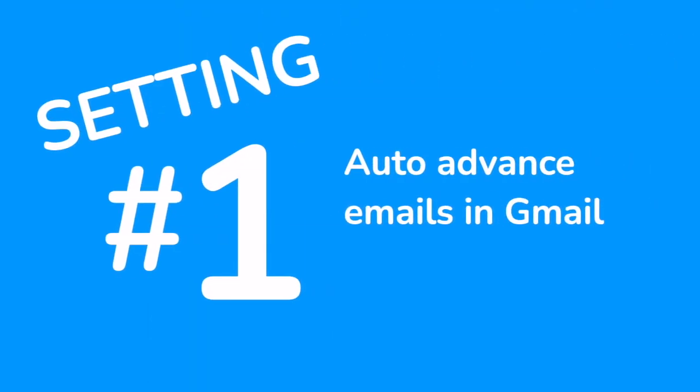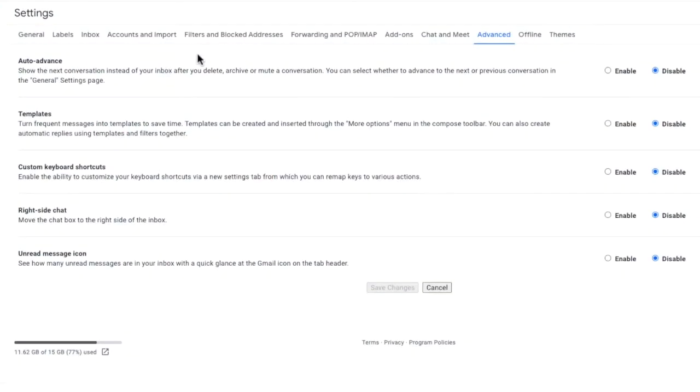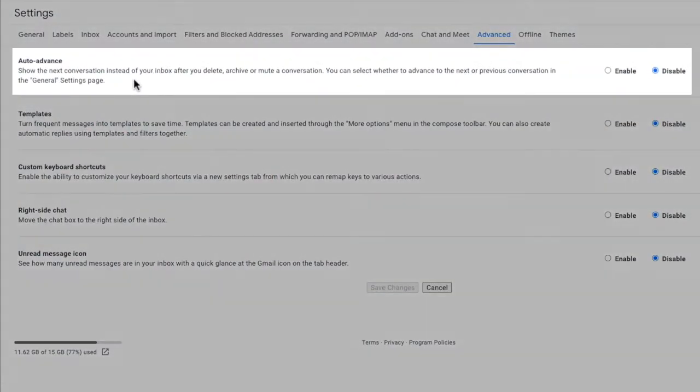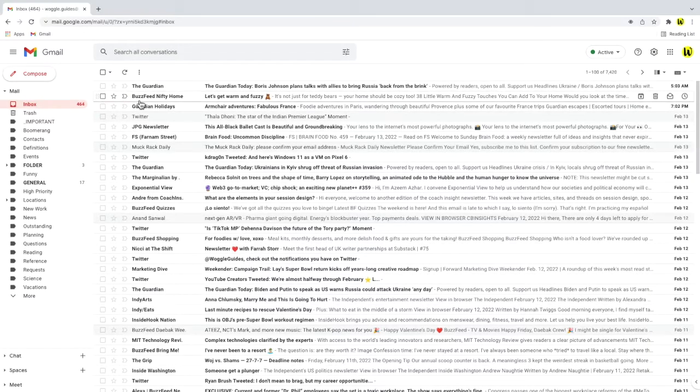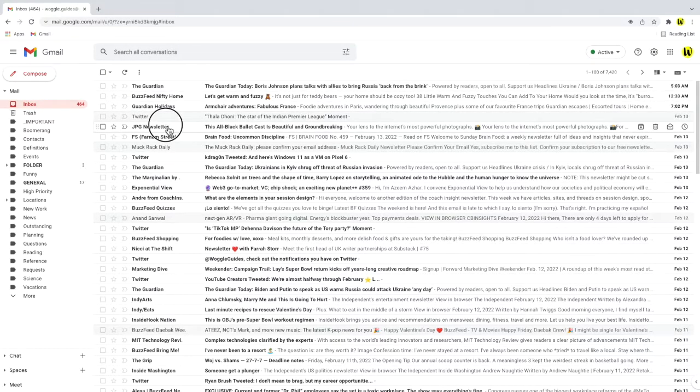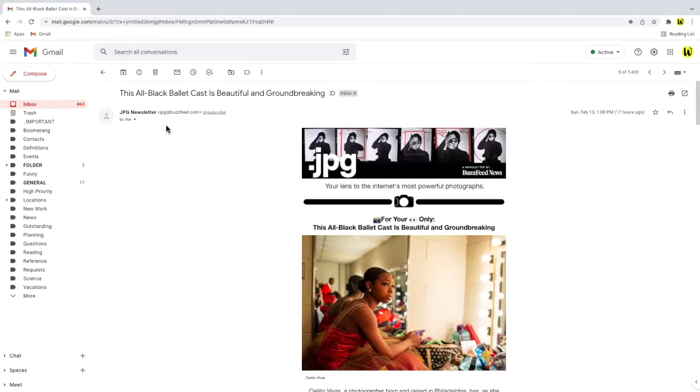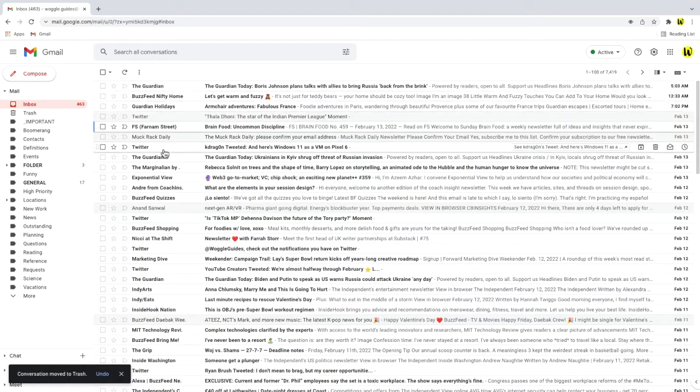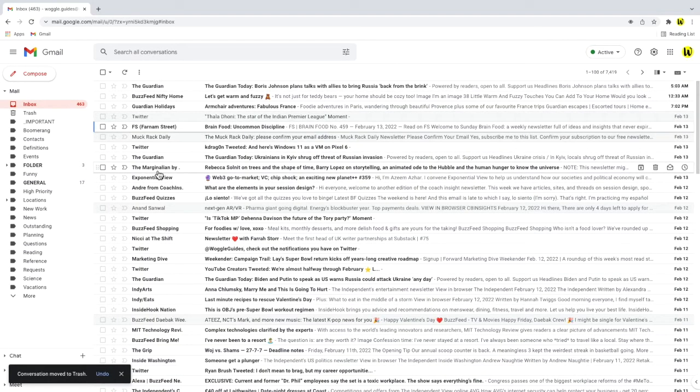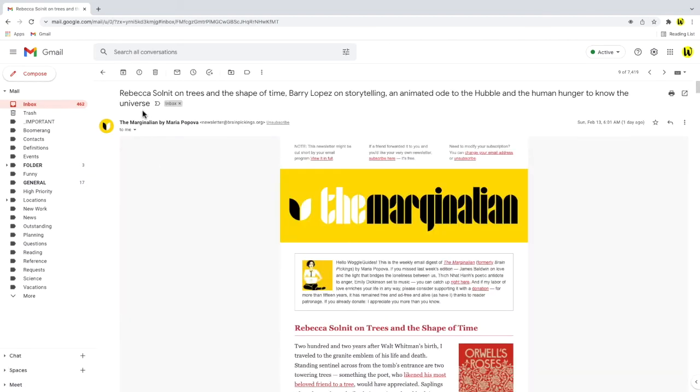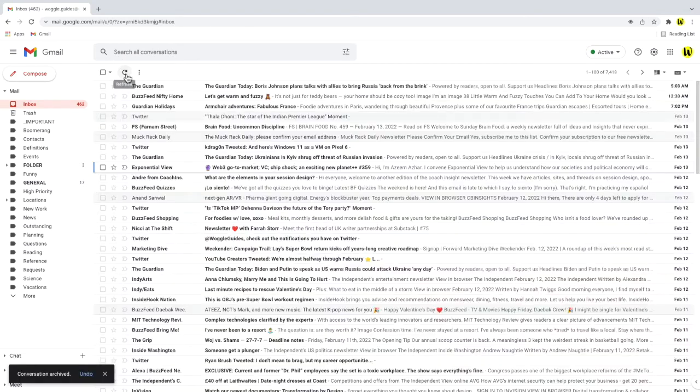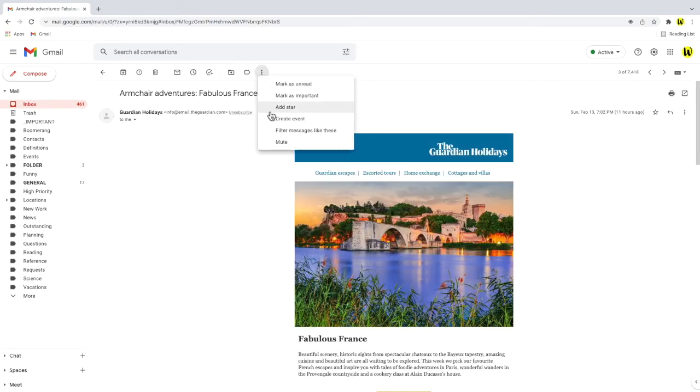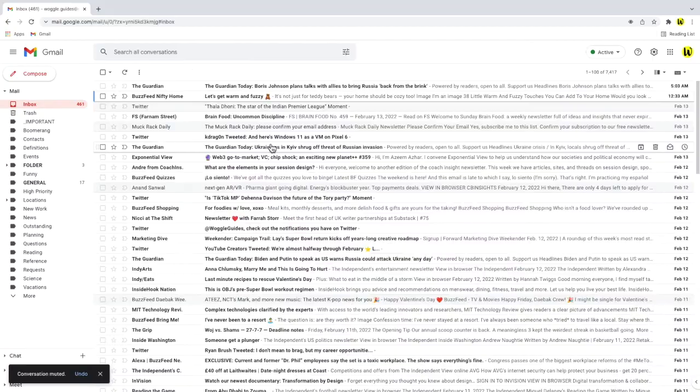The first setting auto-advance fixes an annoying feature in Gmail. Currently in your inbox if you click into an email and then decide to delete that mail you're immediately returned to your inbox again. This also happens if you archive or choose to mute a conversation.